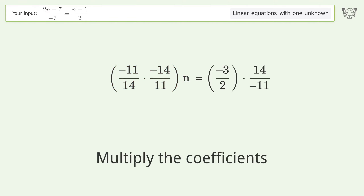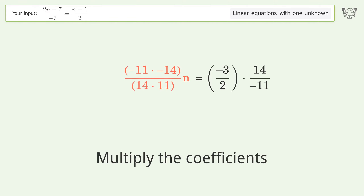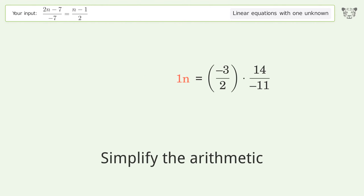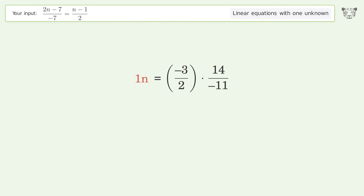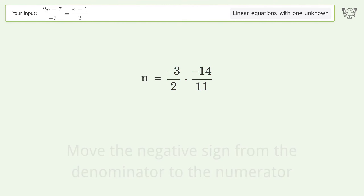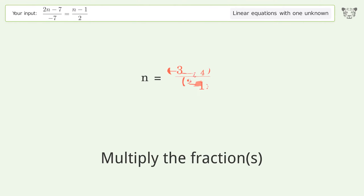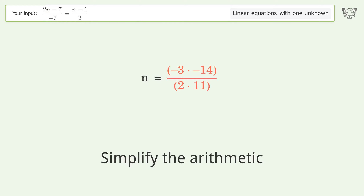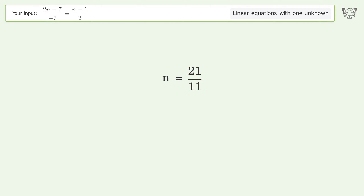Multiply the coefficients. Multiply the coefficients. Simplify the arithmetic. Move the negative sign from the denominator to the numerator. Multiply the fractions. Multiply the fractions and simplify the arithmetic. And so the final result is n equals 21 over 11.